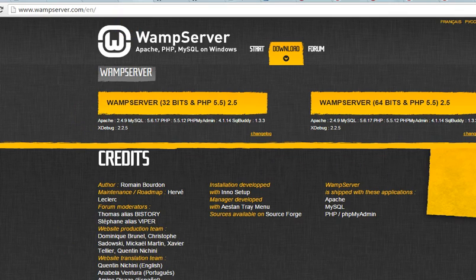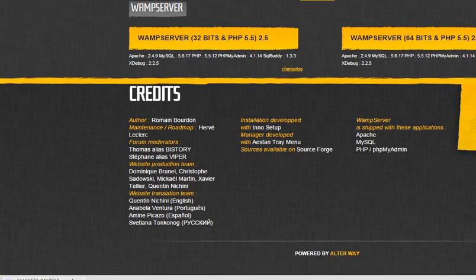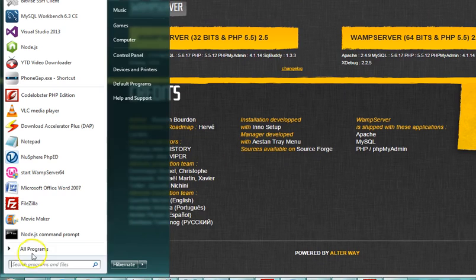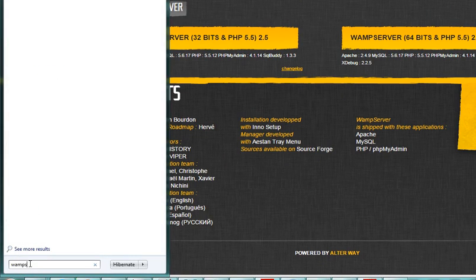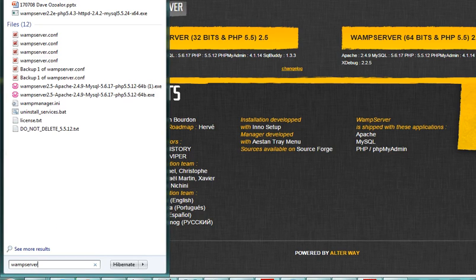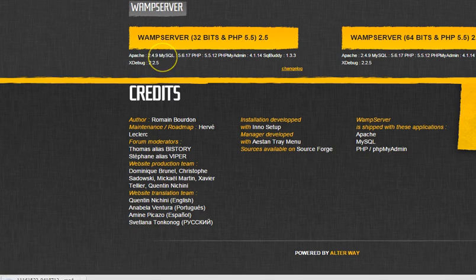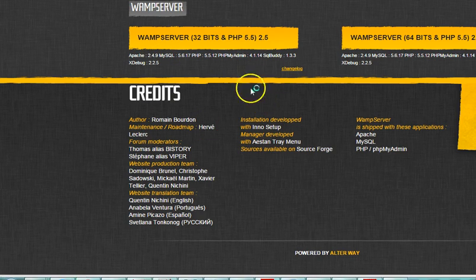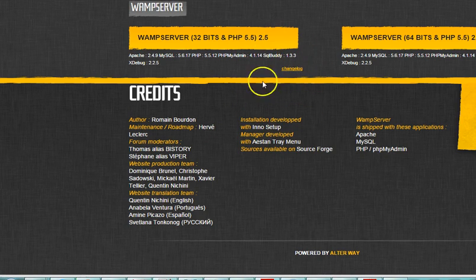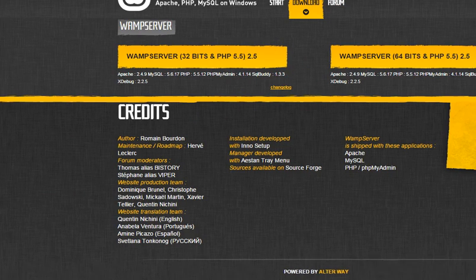As soon as you're done downloading, you install it on your system, accept all the default options, and then start up your WampServer. If you want to start up WampServer, you come to your startup menu and type WampServer. It shows up here and then you click it.